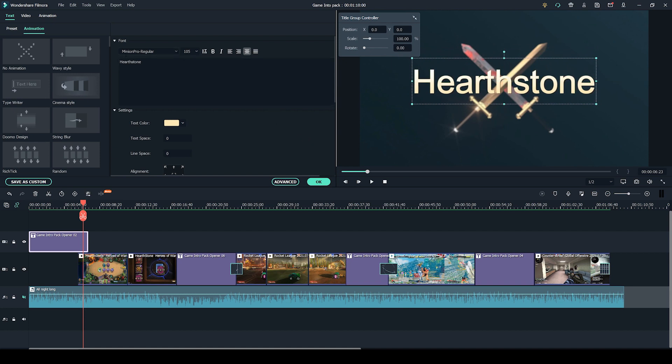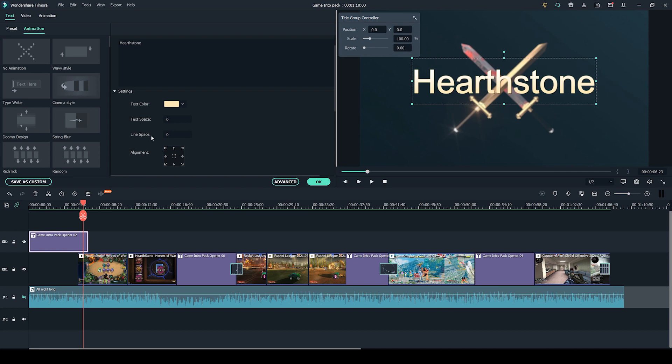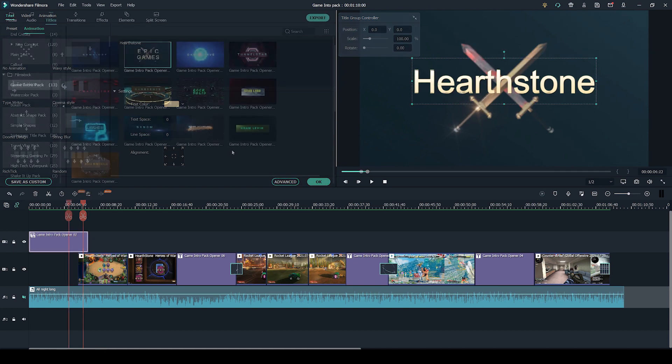For example, here you can change the font, the size of the text. You are also free to change the spacing of the text and the spacing between the lines if you have multiple lines of text.